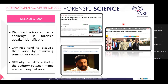Criminals tend to disguise their voices by mimicking someone else's voice, and there is difficulty in differentiating auditorily between the mimic and the original voice. The auditory of mimic and original seems to be the same, but when we do spectrographic analysis, a forensic expert doing critical examination of the spectrograms of original and mimic voices can identify differences, which we will see in the further slides.